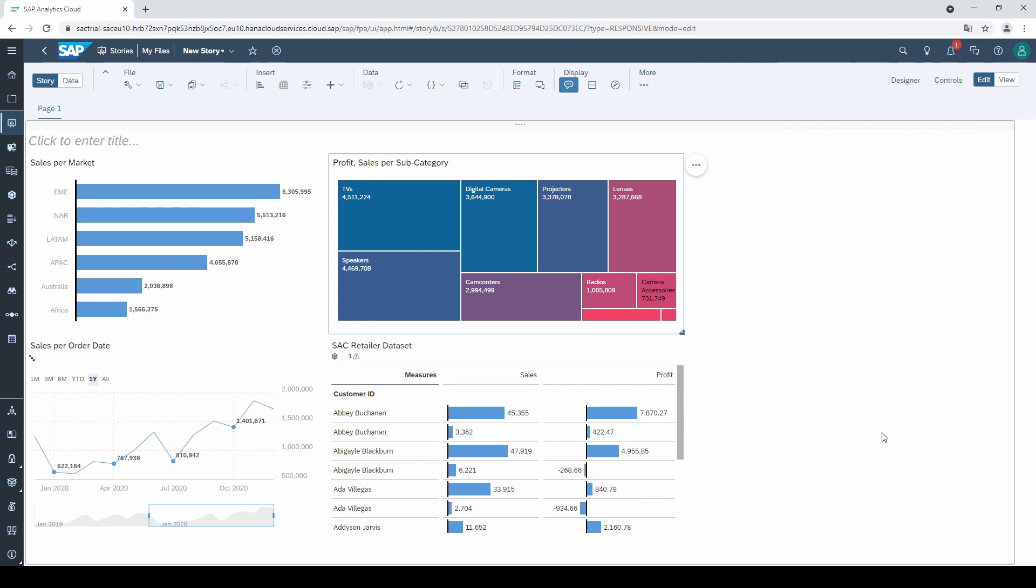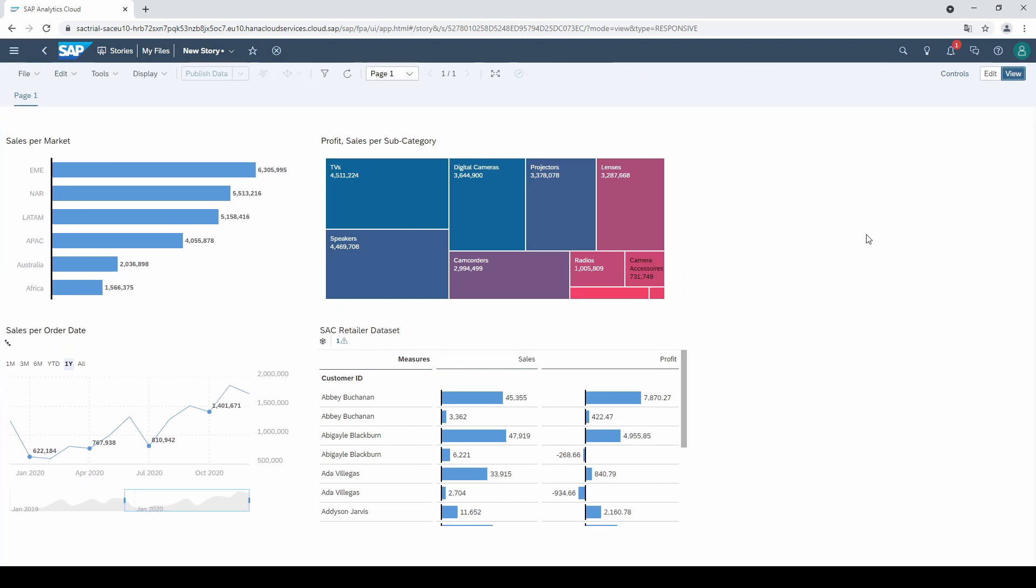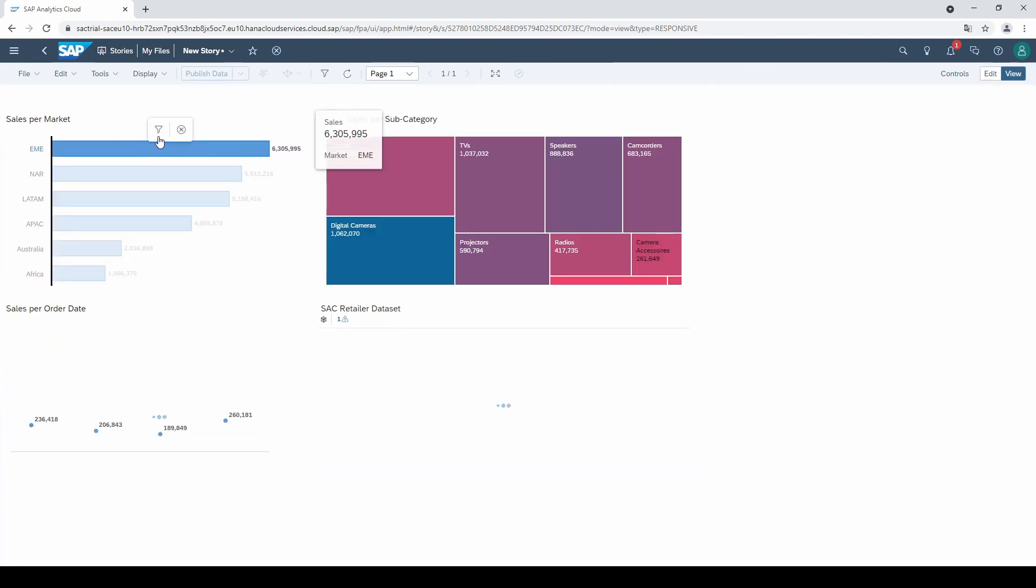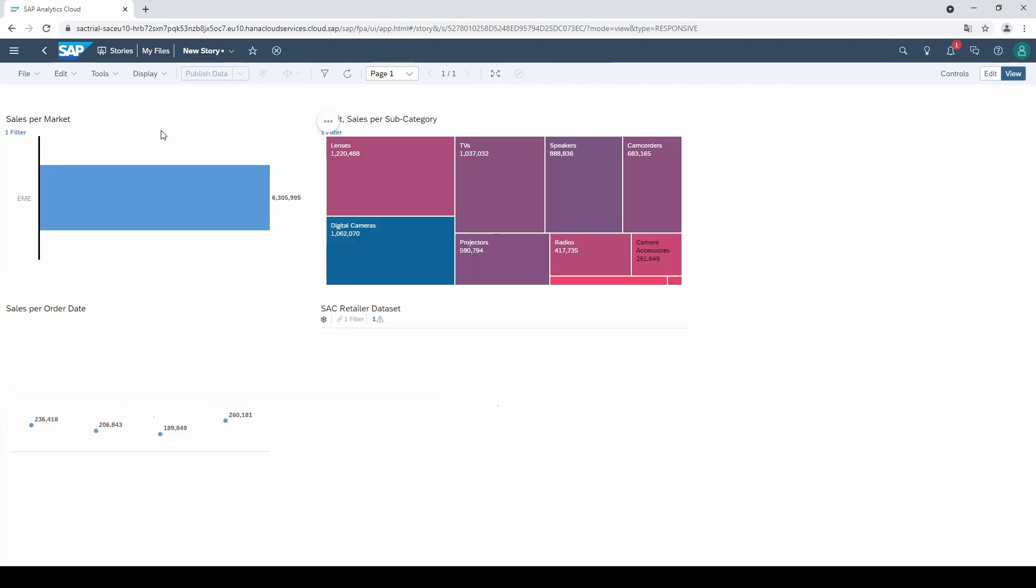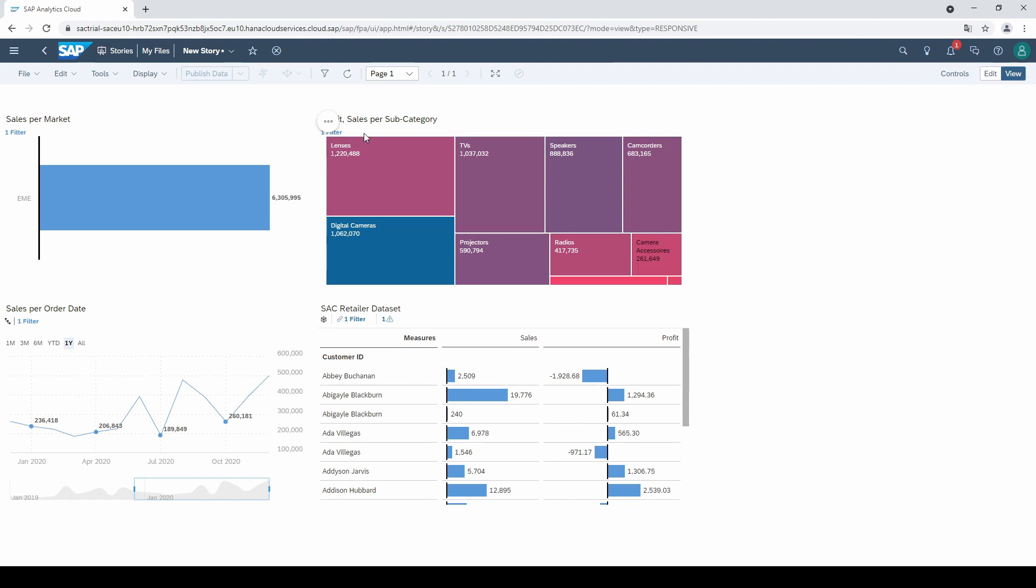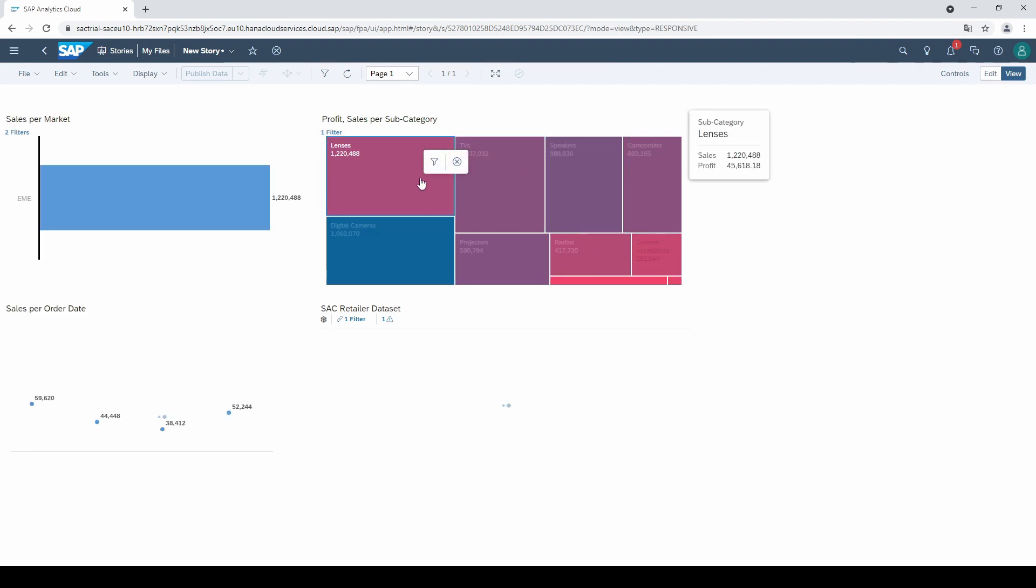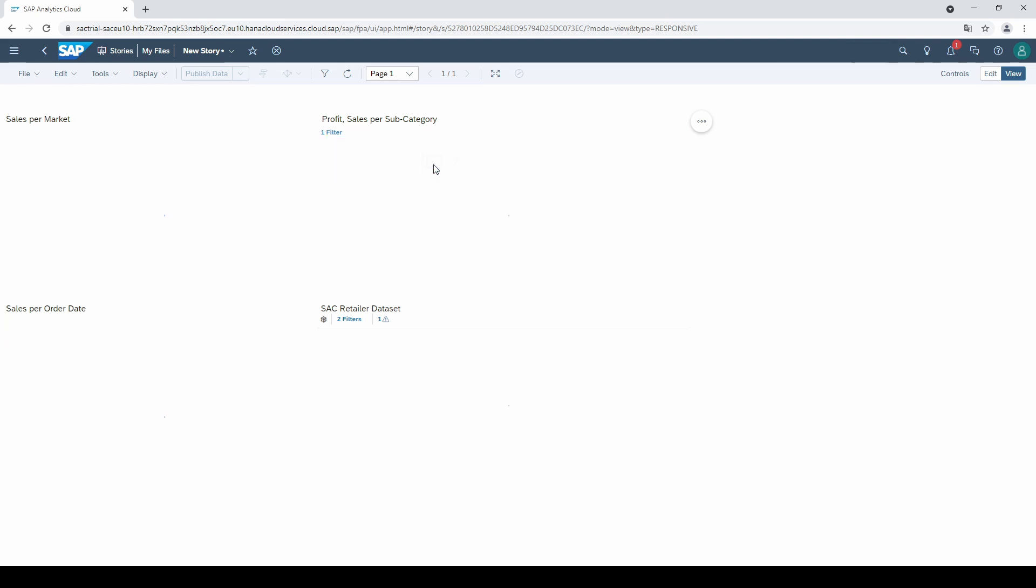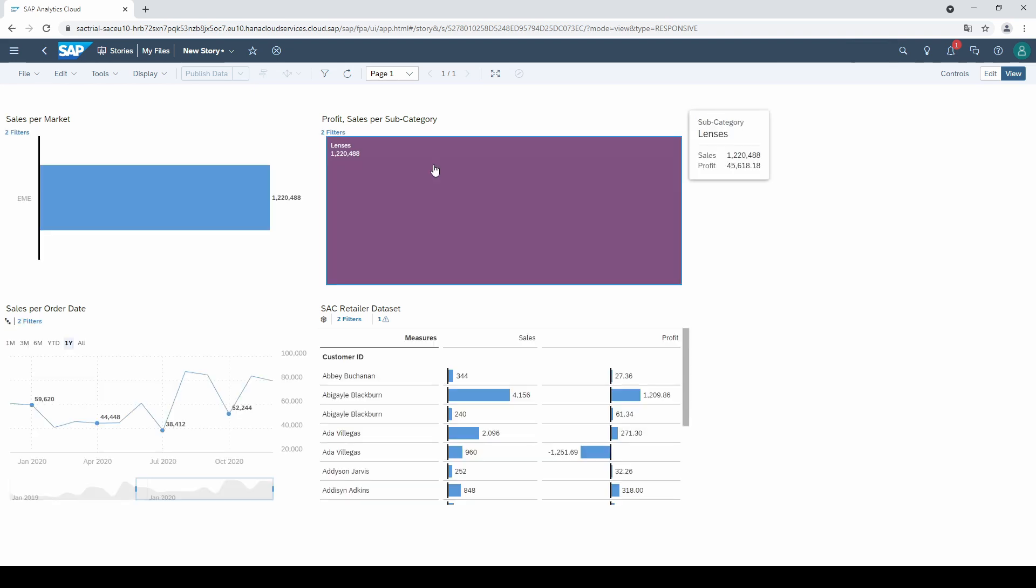Let's go back to the view mode and see what happens. If I now filter on one market, the whole dashboard will be filtered. The same happens if I click on the tree map. Now I can analyze the things I'm interested in. Let's see which customer made highest sales.